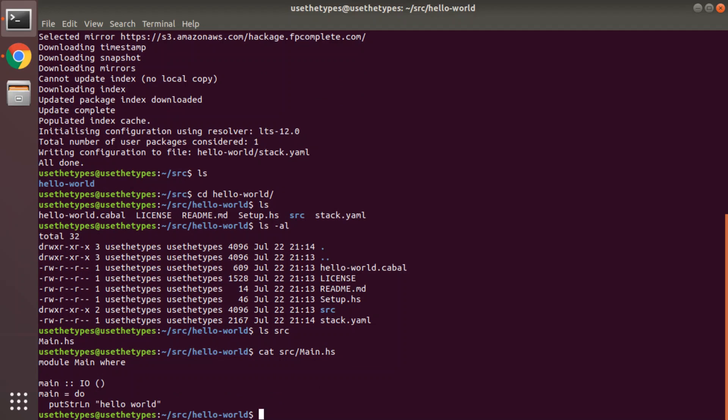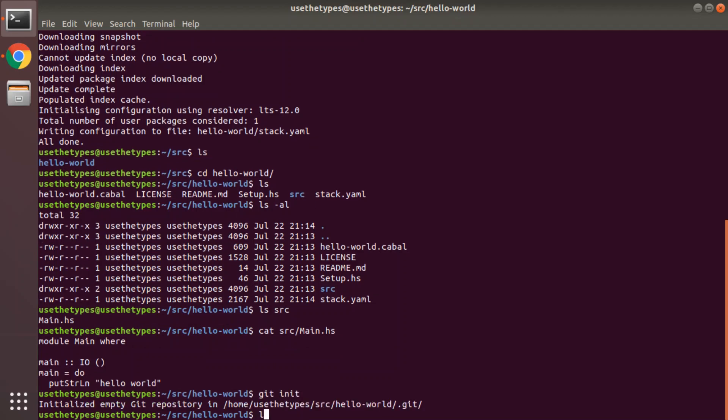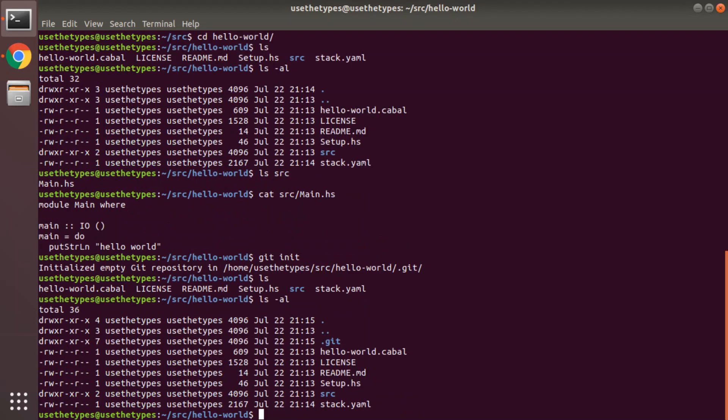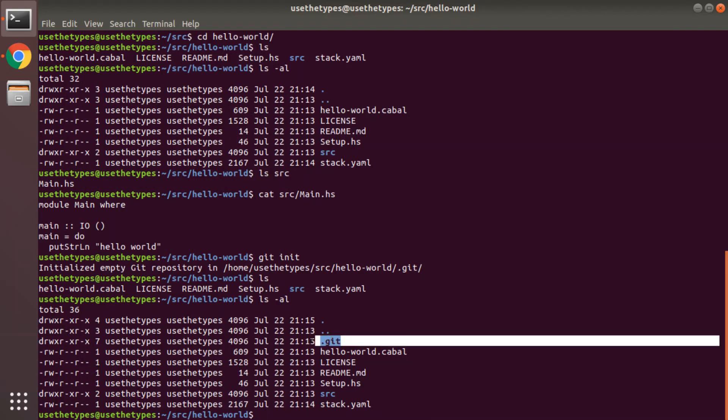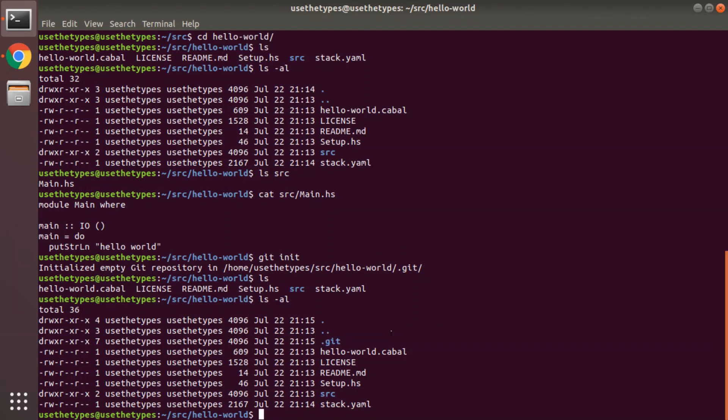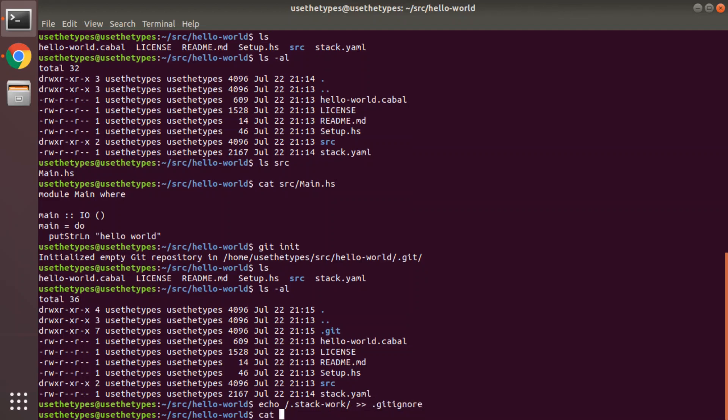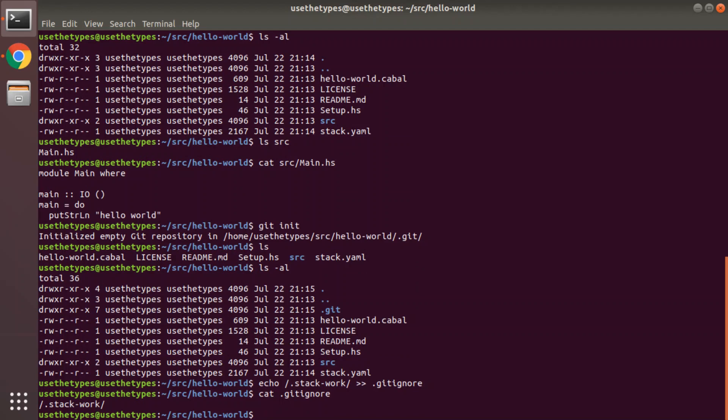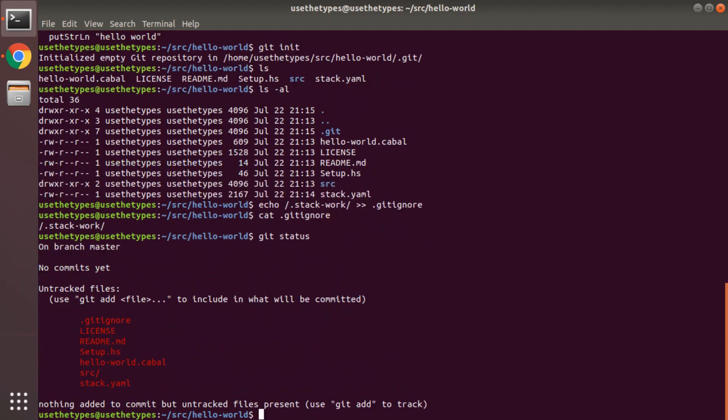What we could also do at this point is if you wanted to start iterating on this, turning it into a project that you might put up on GitHub or GitLab or what have you, you could do a git init here. That creates the .git directory of course. And stack projects typically will create all the build artifacts in a .stack-work sub directory within the project directory. So we're going to ignore that by adding it to the .gitignore file which we'll create from scratch. So we're going to say echo /.stack-work/ append to .gitignore.